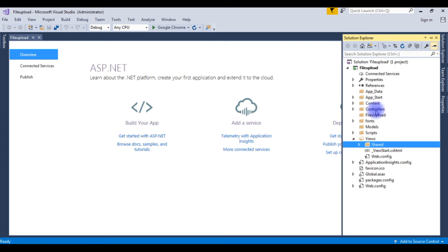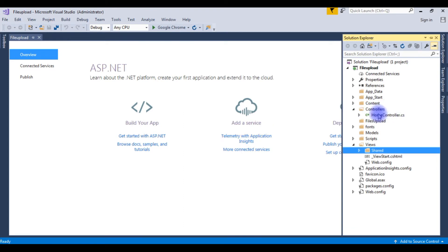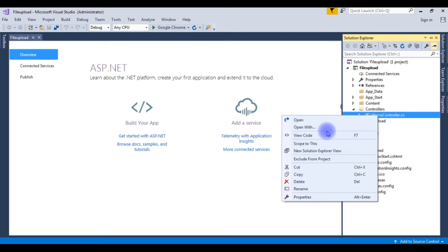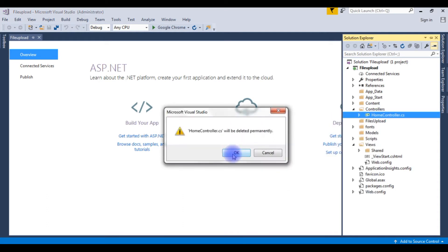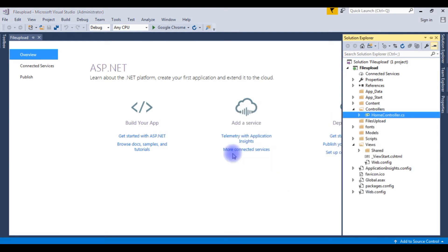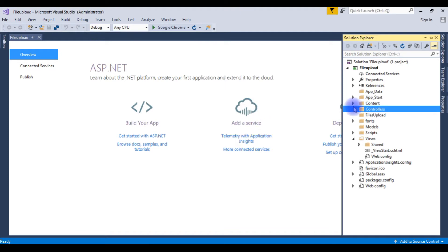As well as the controllers, I am expanding. Notice here the home controller. I am deleting this one also. Up to now we have created one new files uploaded folder and we deleted the default view and the controller.